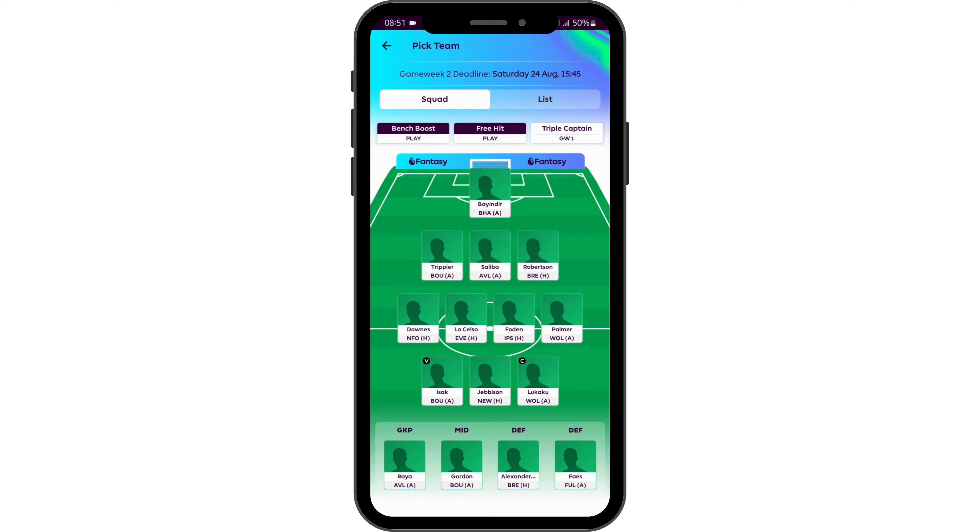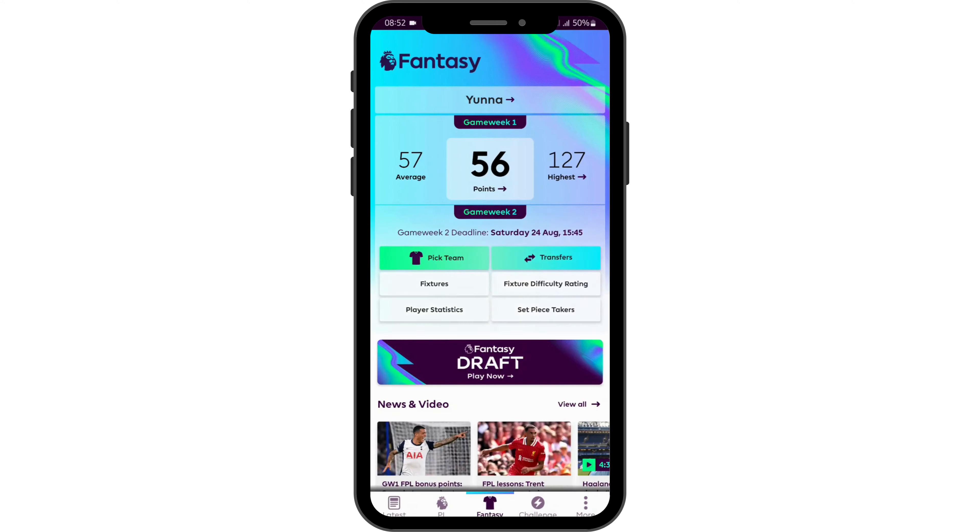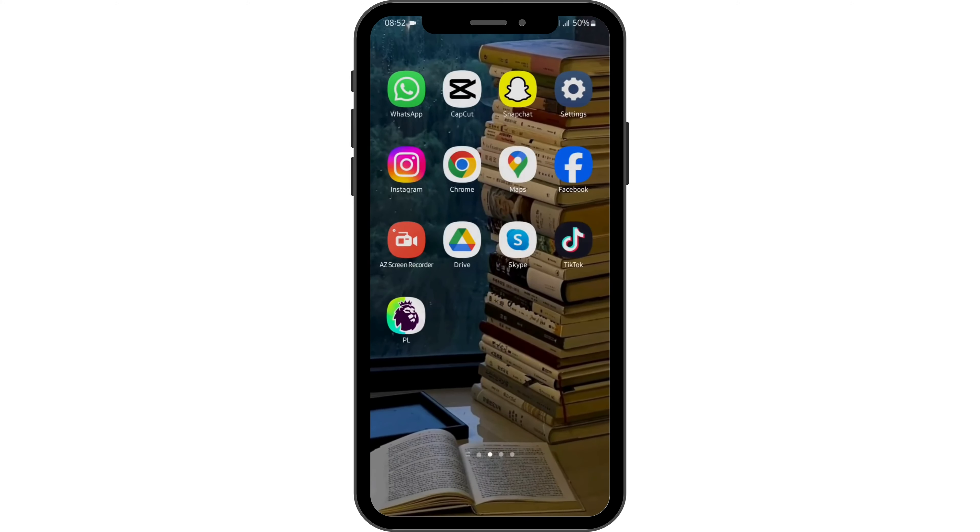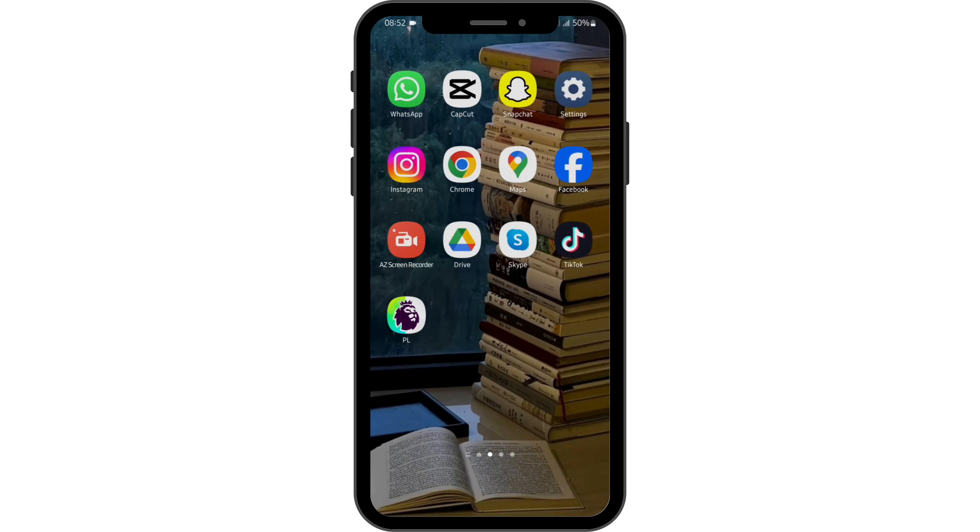Once you do so, that is how you can change the formation of your team in your FPL account.